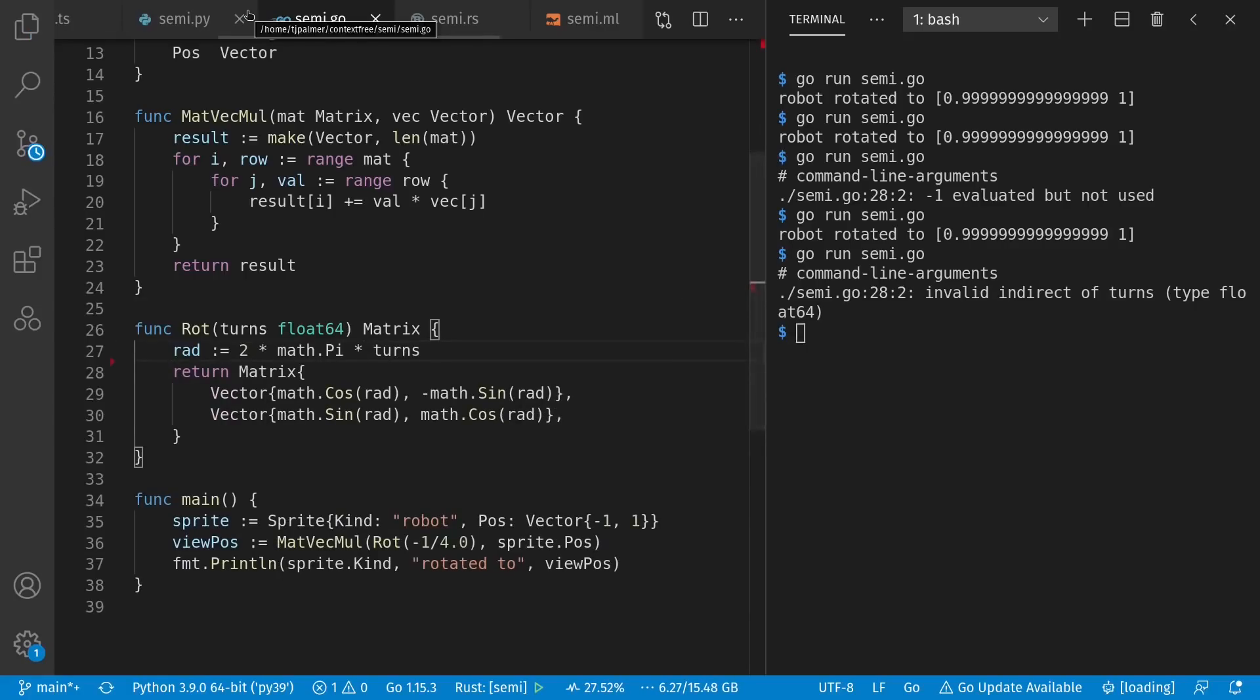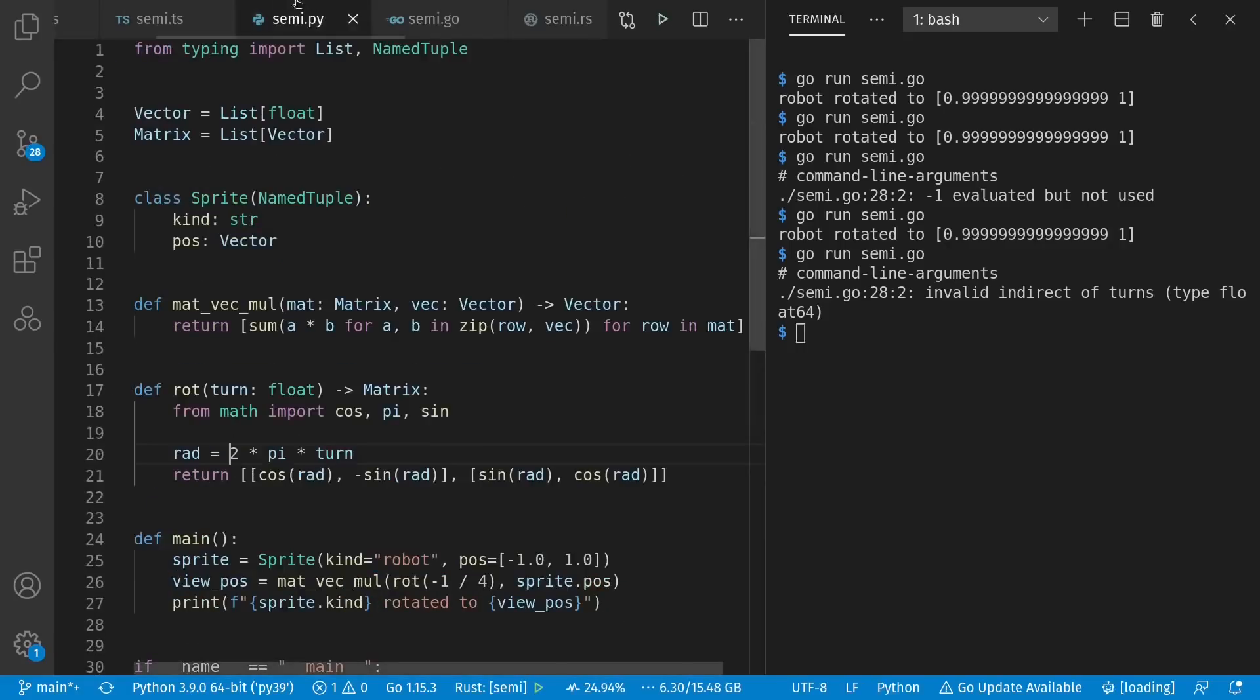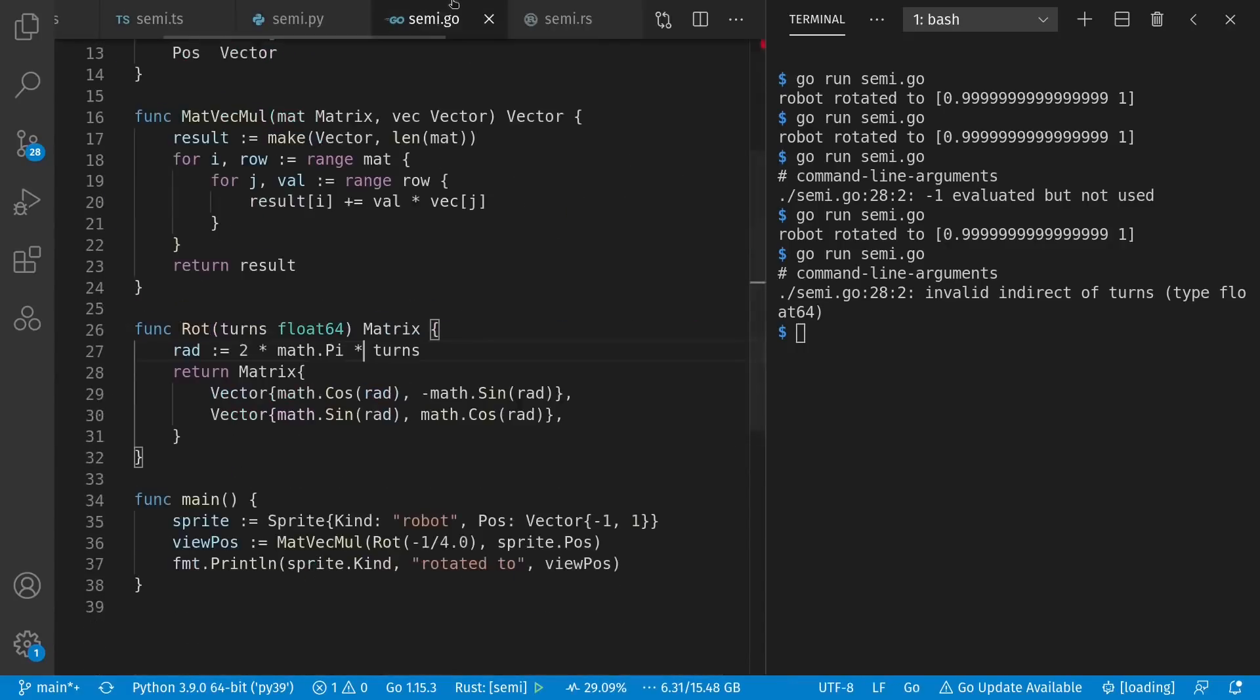So those are three languages in a row, TypeScript or JavaScript, Python, and Go that have optional semicolons, but do with them in a very different kind of fashion from each other.